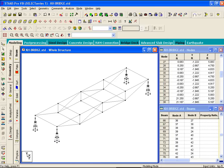So that ends our exercise number 2. And in the next exercise, we will basically look at modifying the deck geometry.